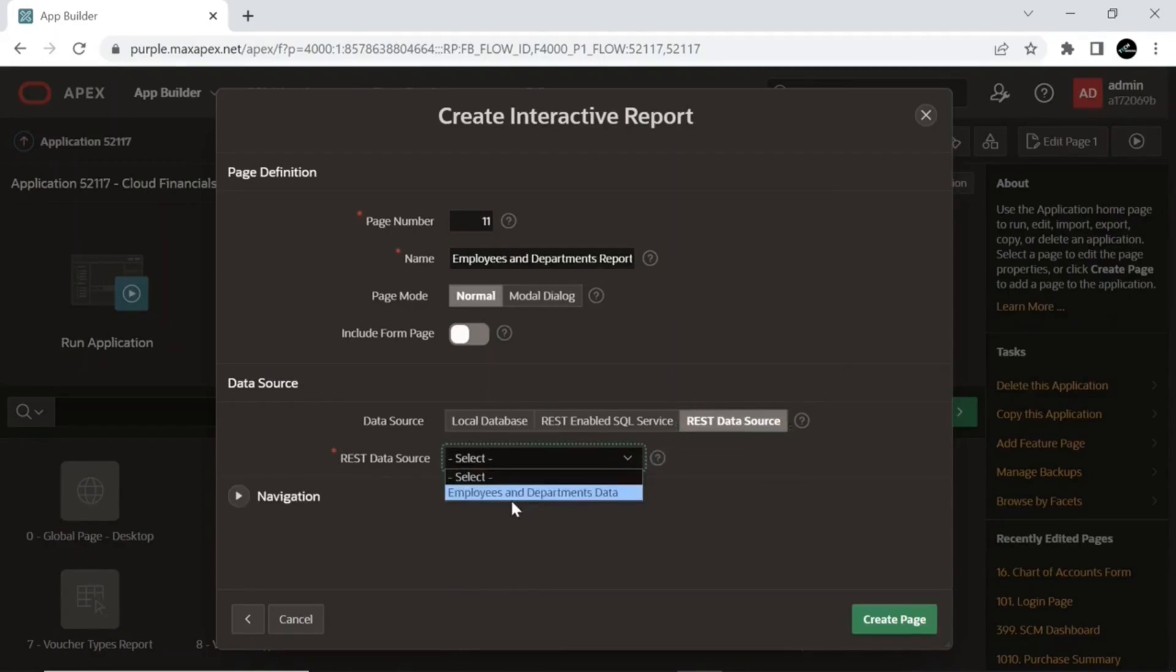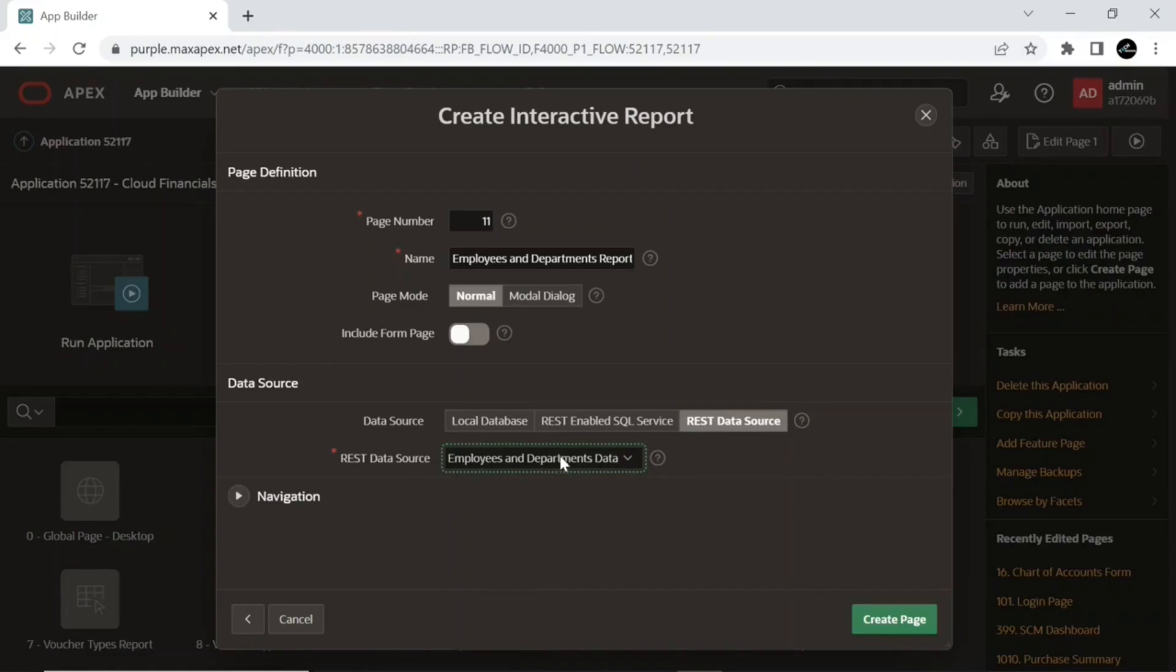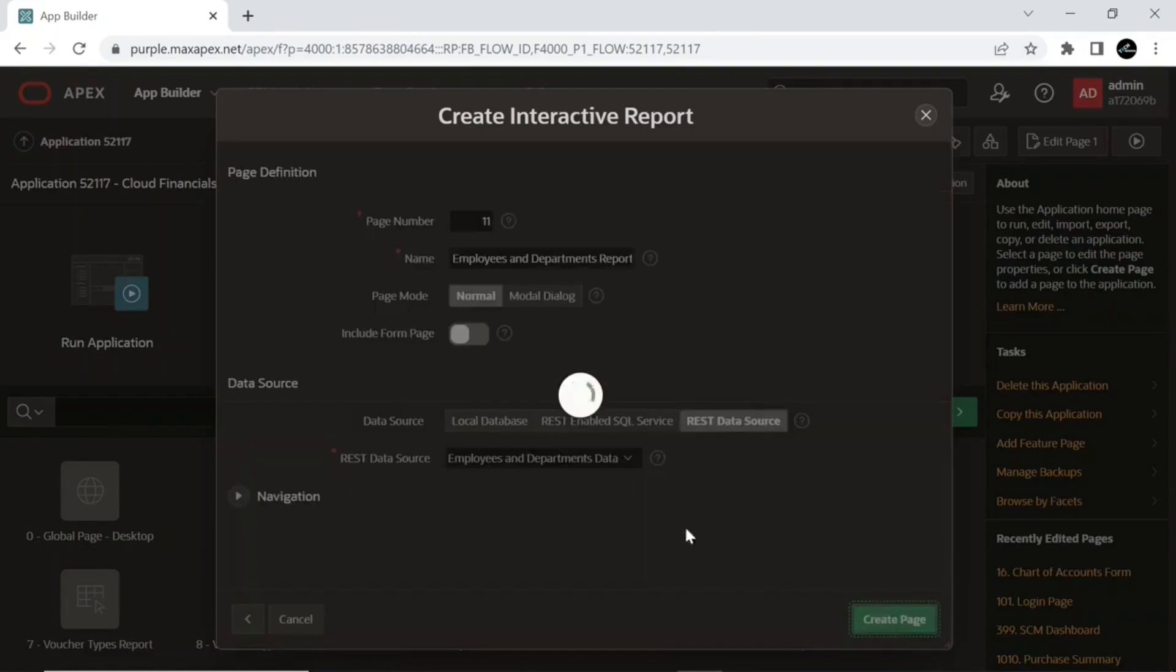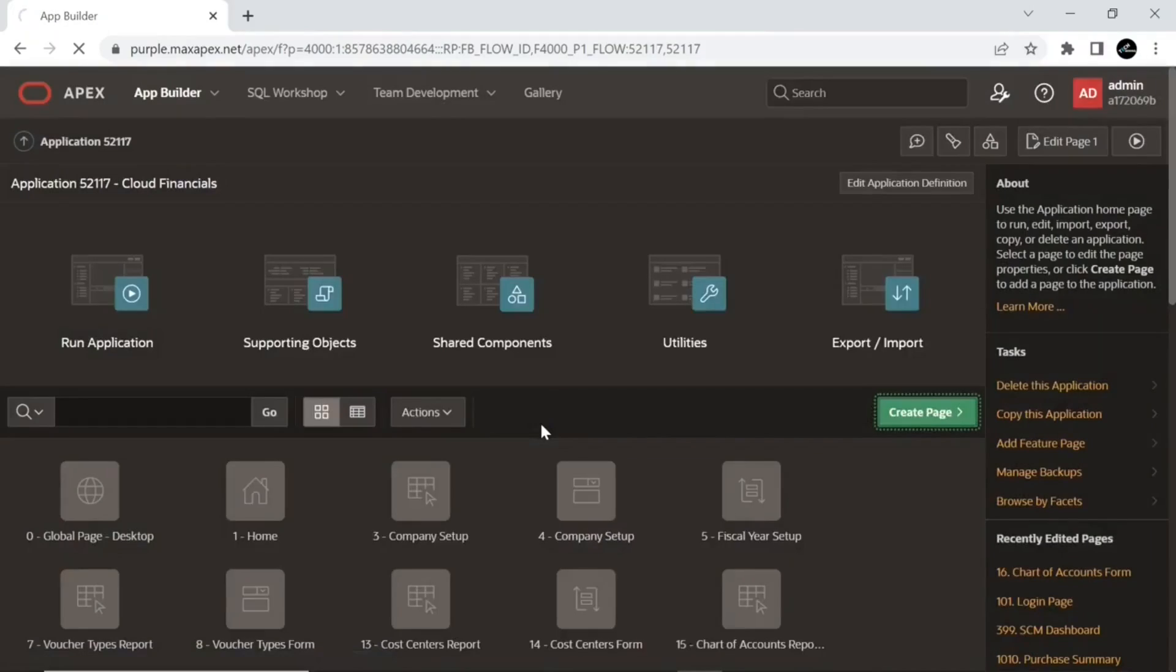Under the Data Source section, select the REST Data Source. From the REST Data Source list, select the REST data source module you just created, and create the page.